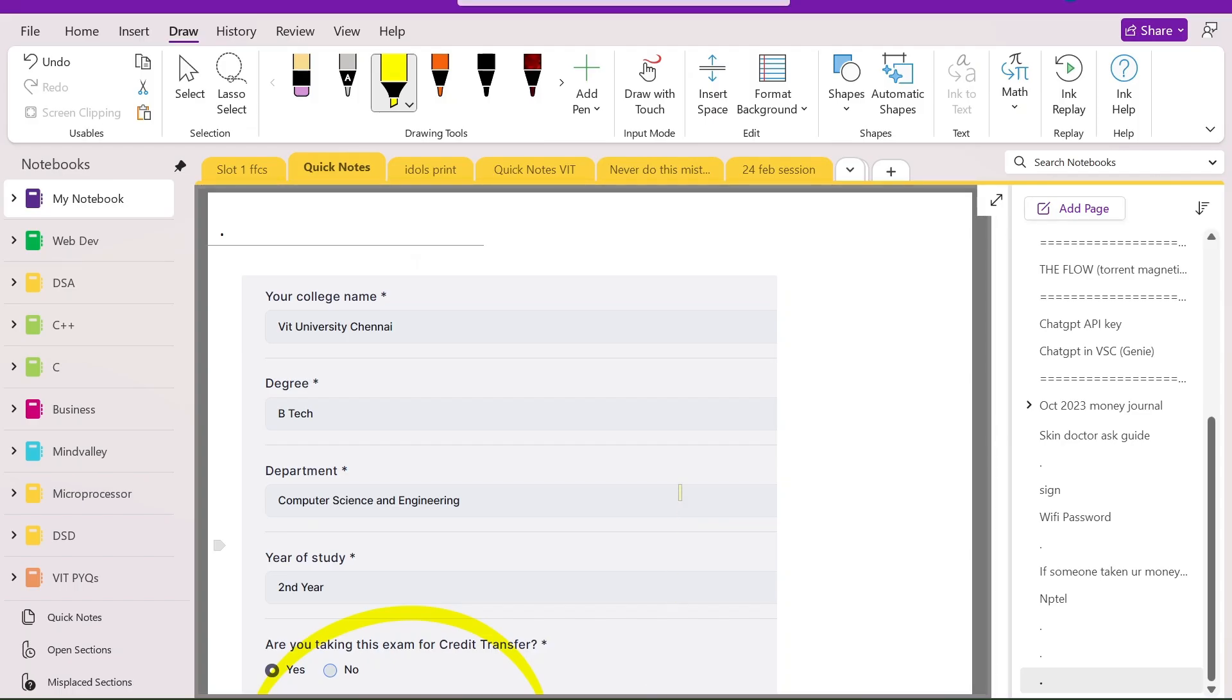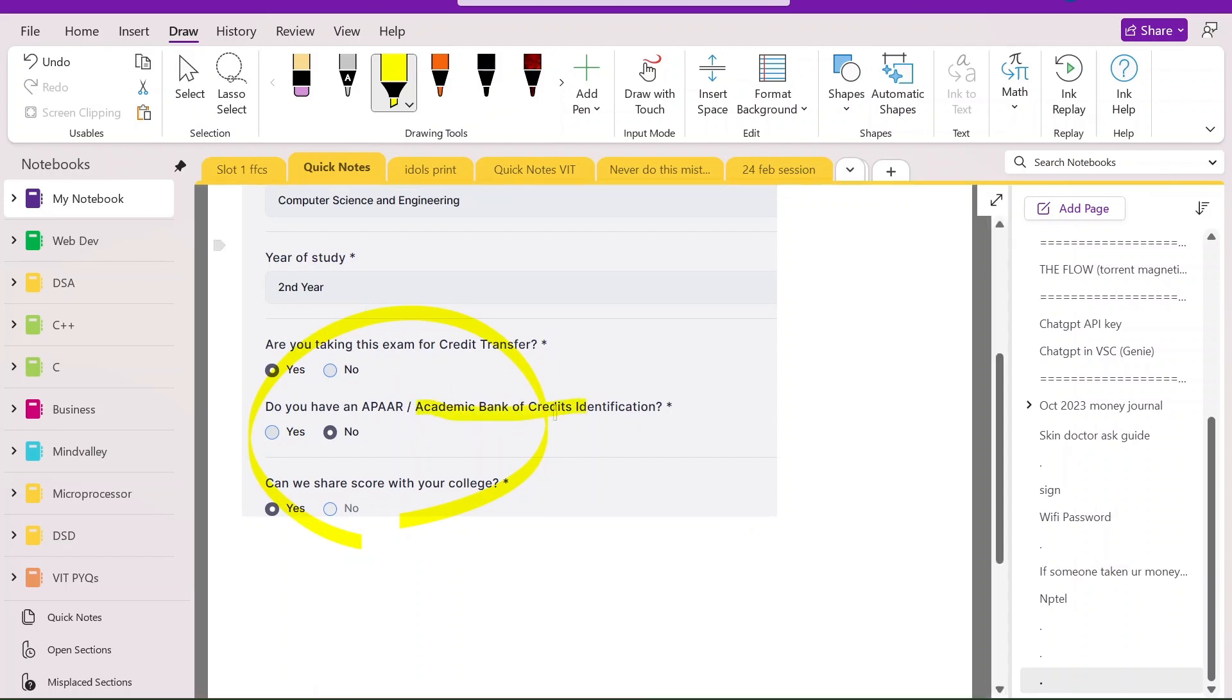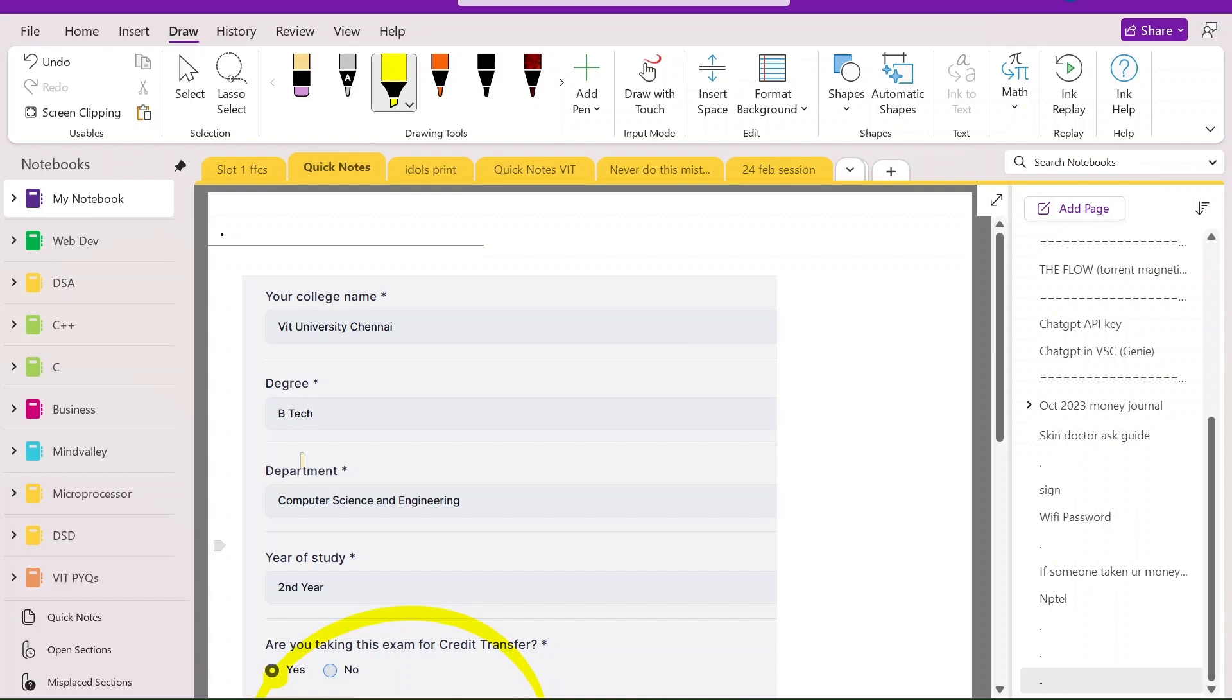And the information which you will be needing is like, you know, now you have to put Academic Bank of Data information if you know you don't have it. And credit transfer you want to do, and you want to share your school with the college.